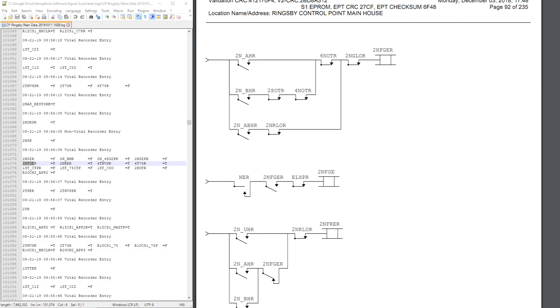A signalman's job isn't just to respond to troubles. Sometimes a trouble will resolve itself before the root cause can be found, and at that time it's a signalman's job to do a log review to identify that root cause.